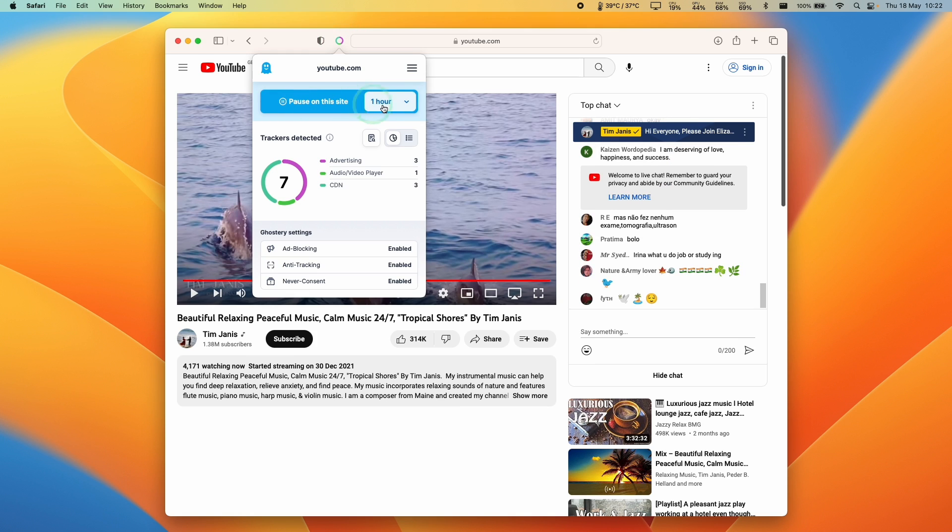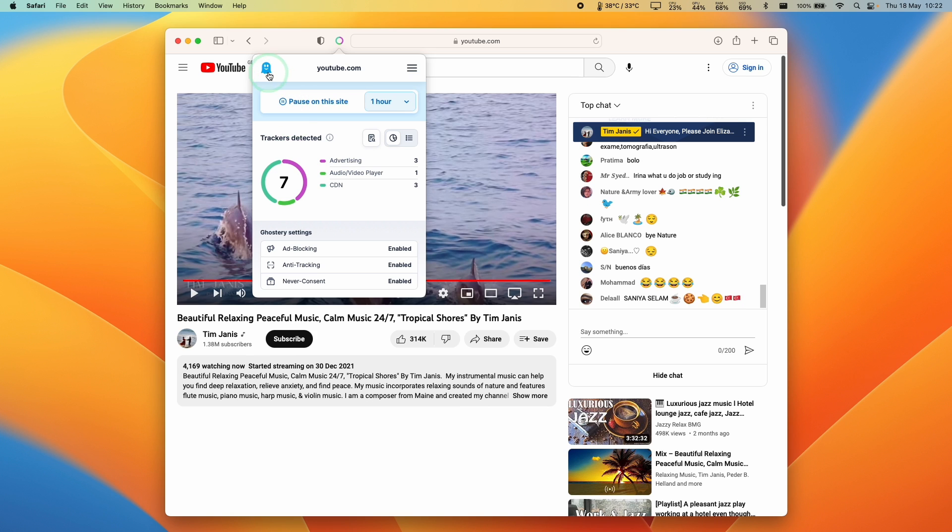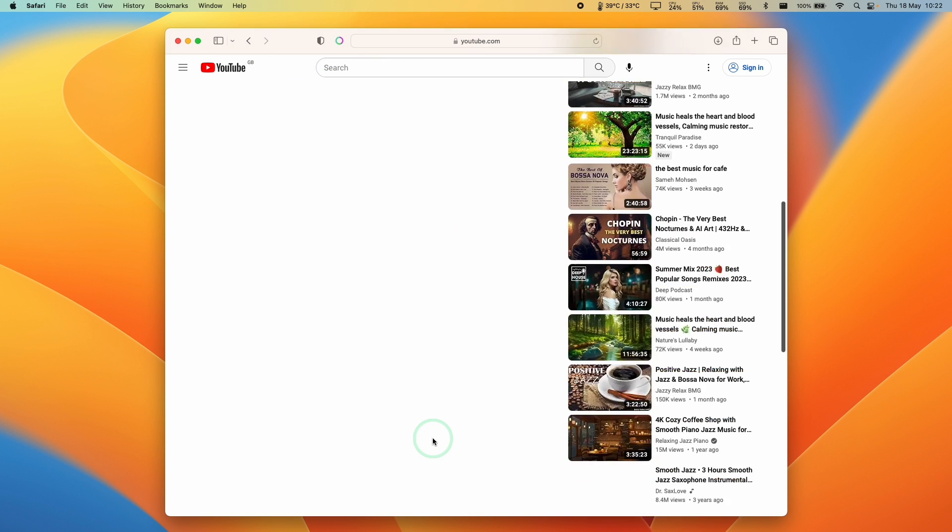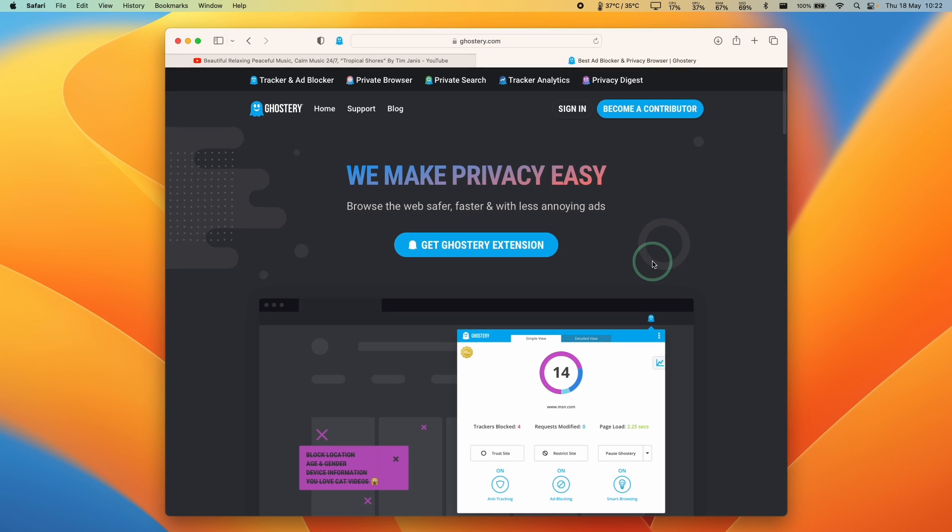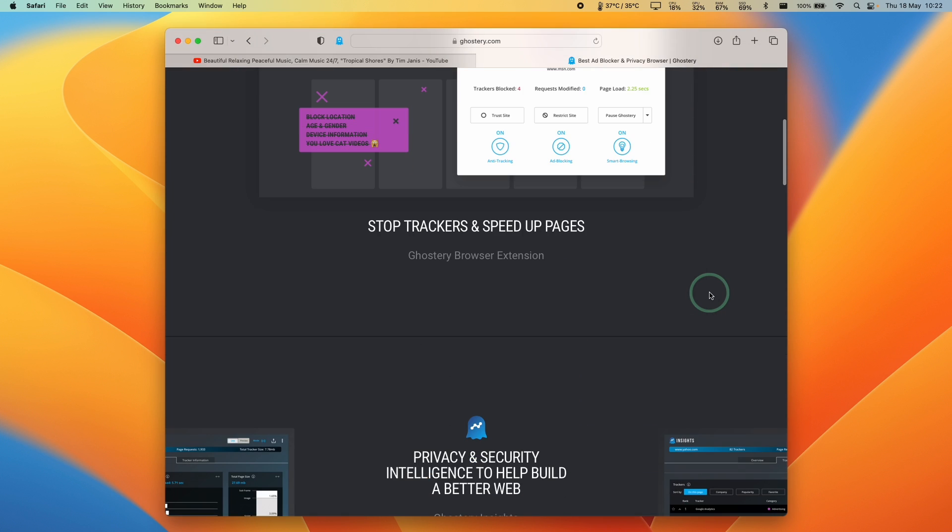You can also do things like disable the ads completely on a specific domain name, for example youtube.com. That can help just in case Ghostery is blocking something that you do want to see. So anyway, that is how you get Ghostery working on Safari on Mac.